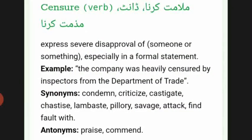The word 'censure.' This word is a verb meaning to express severe disapproval of someone or something, especially in a formal statement. Example: the company was heavily censured by inspectors from the department of trade. Synonyms: condemn, criticize, castigate, chastise, lambaste, pillory, savage, attack, find fault with. Antonyms: praise, commend.